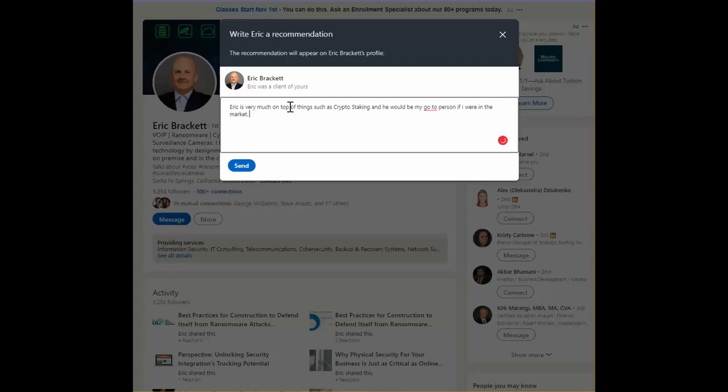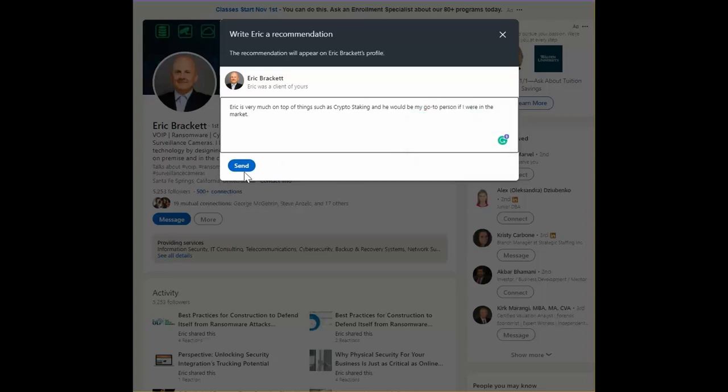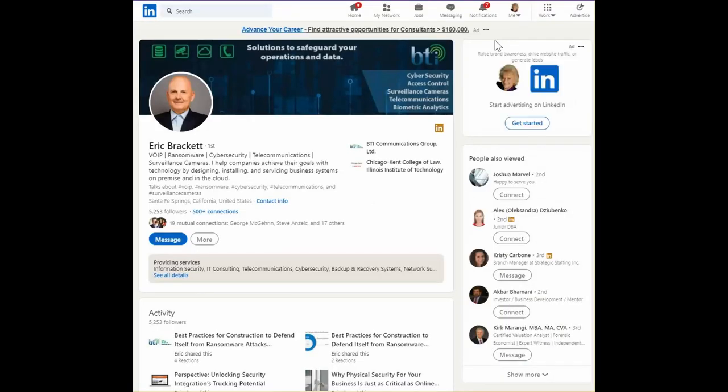You get the idea. What happens is I send this recommendation and then Eric gets to decide if he wants to post it on his profile. I'd like to use a little bit more thought before I send this one, but you get the idea.